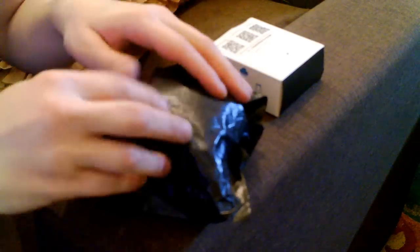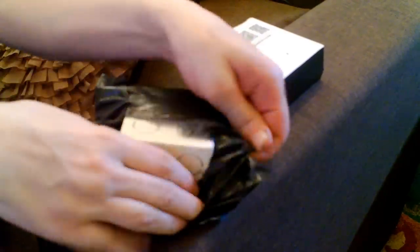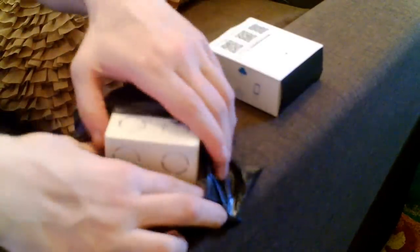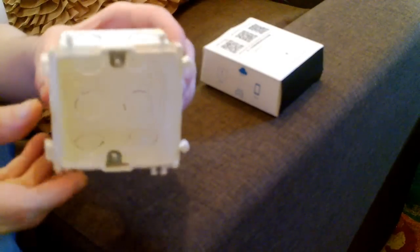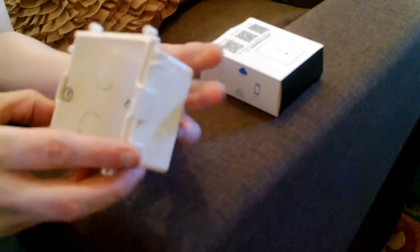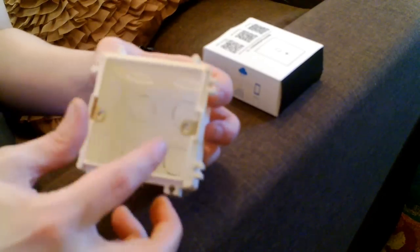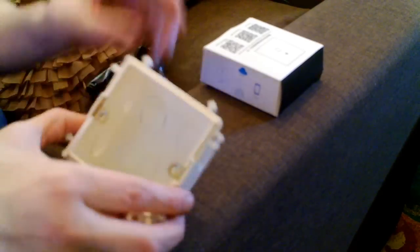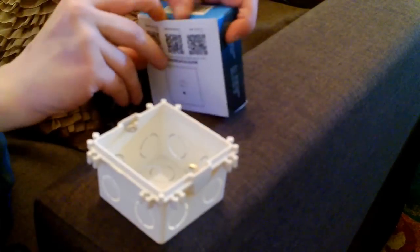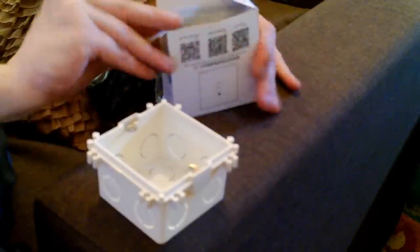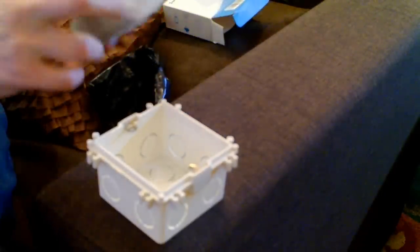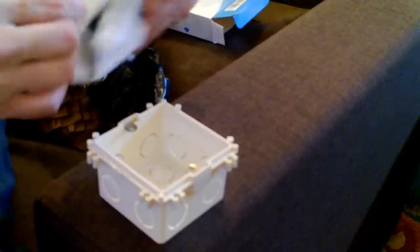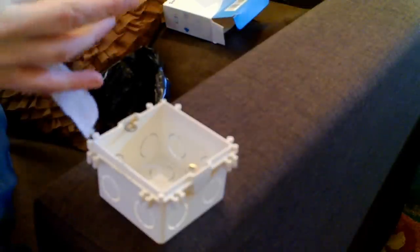I've got a new unboxing for you. Let's see where that is. So this is basically a socket box that normally a socket would go in, but I'm hoping the light switch will fit in there because I can't use that in this flat. There's no neutral.